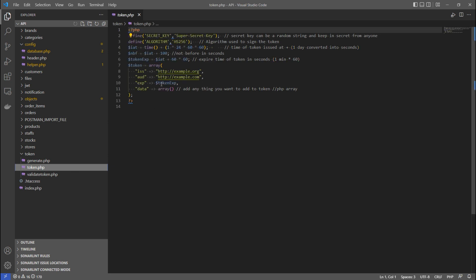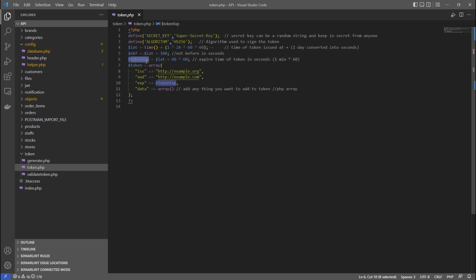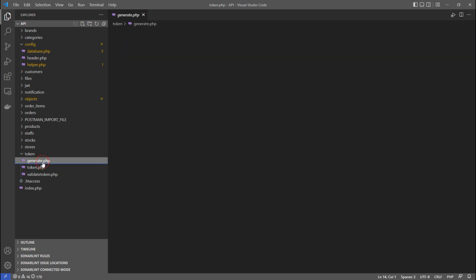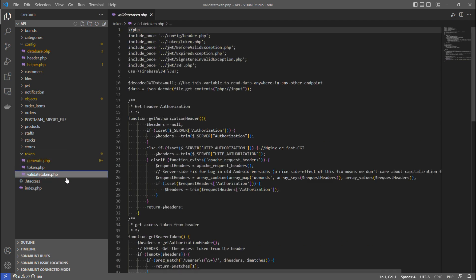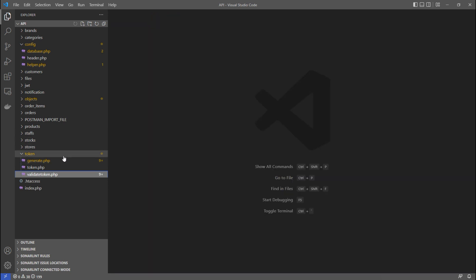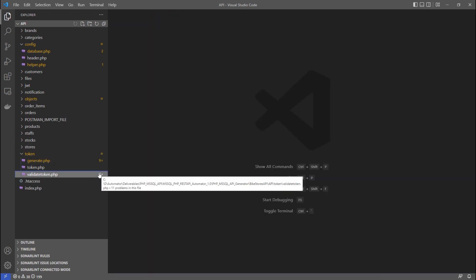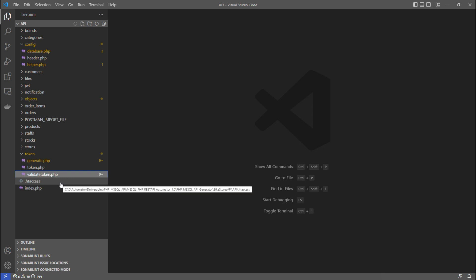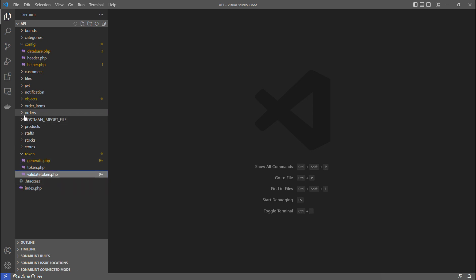There is a token folder where you can configure the JWT secrets and expiry date. There is pre-generated code for generating and validating tokens — you can use these directly to get your JWT authentication working.